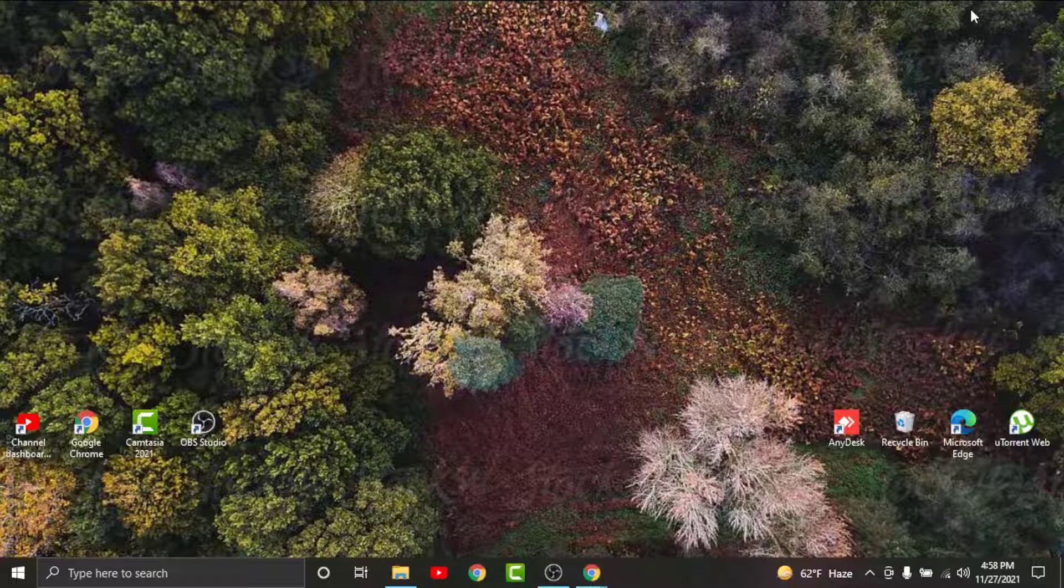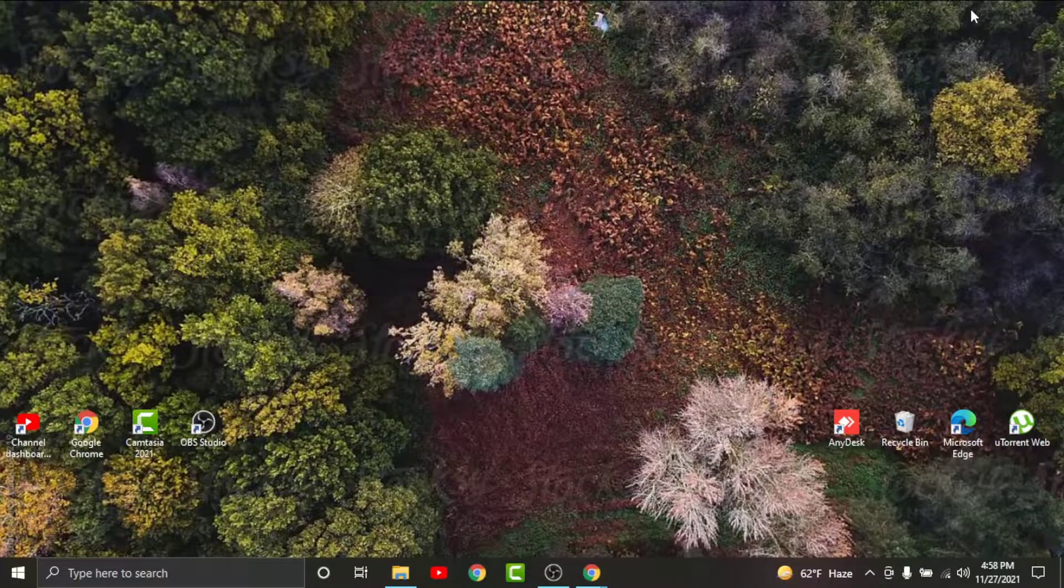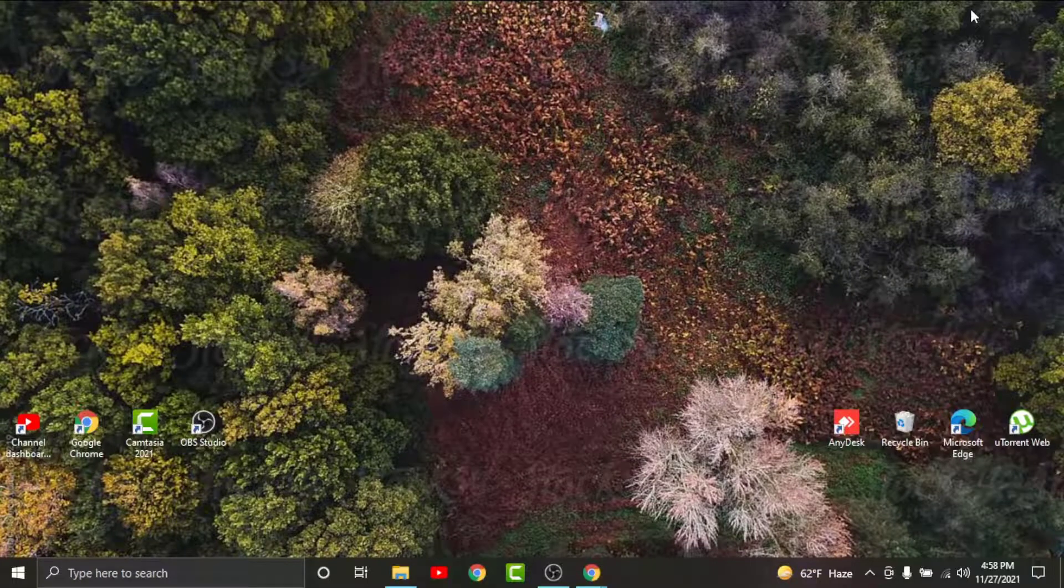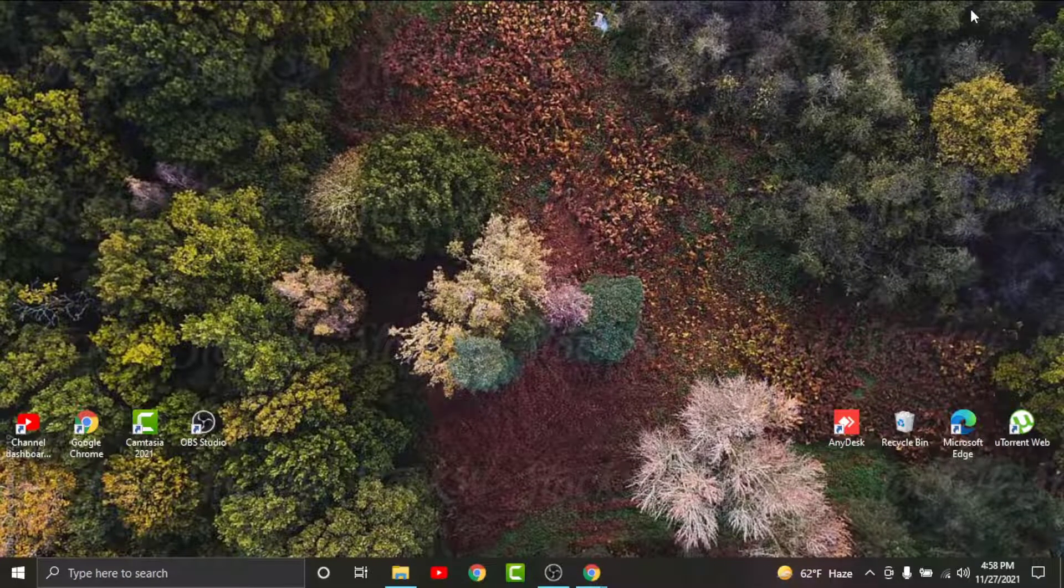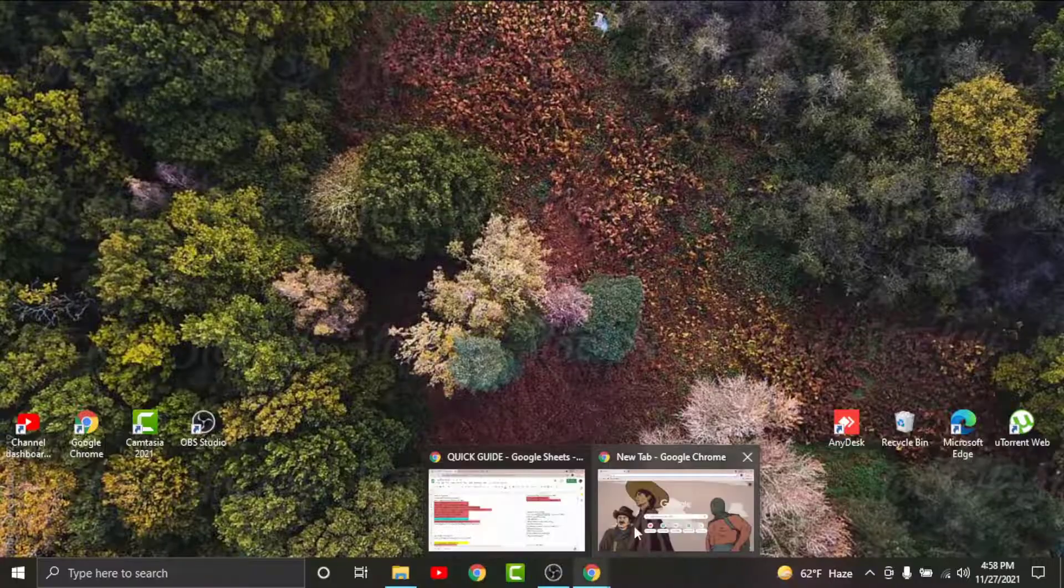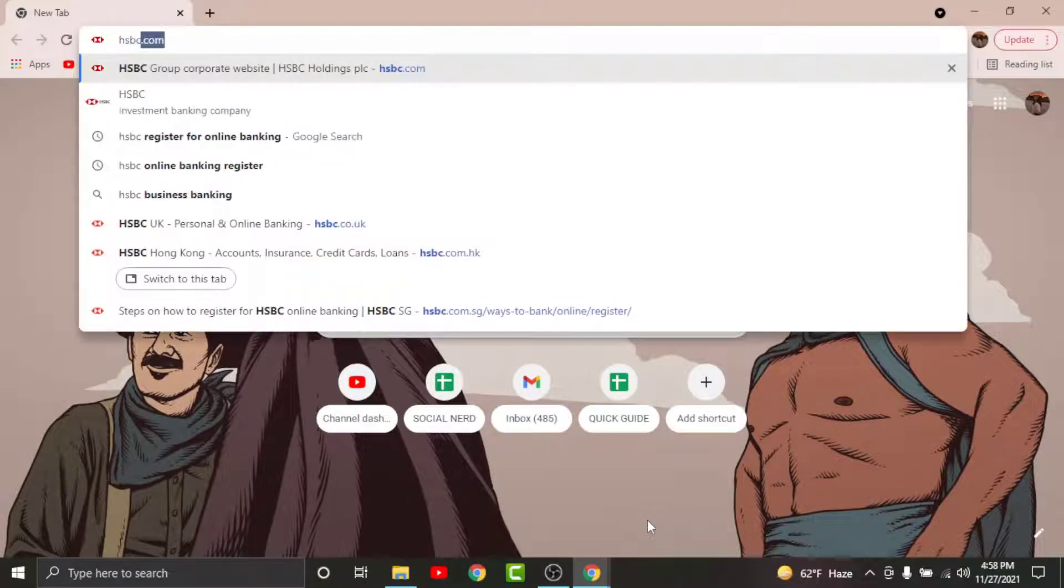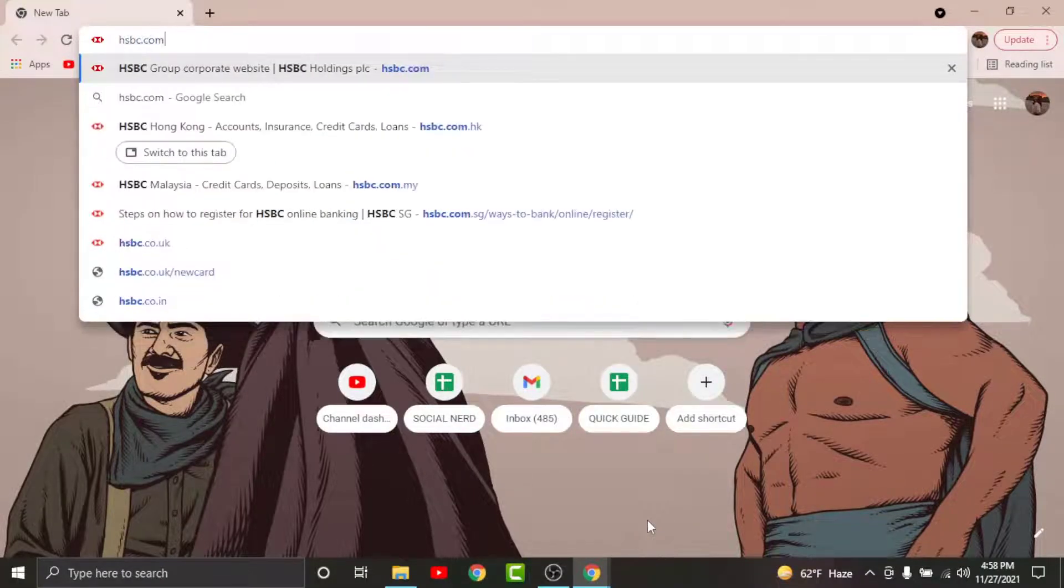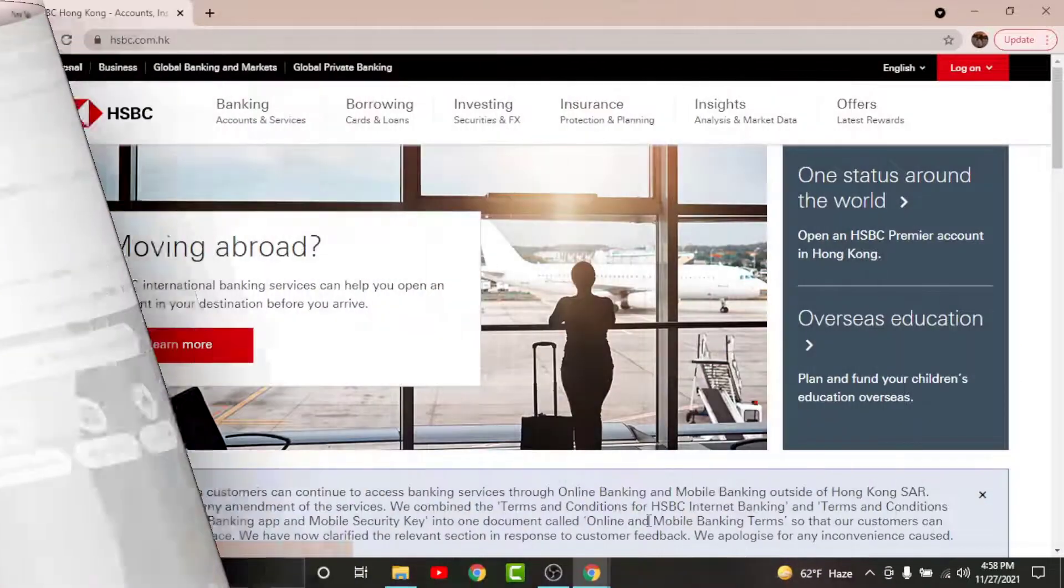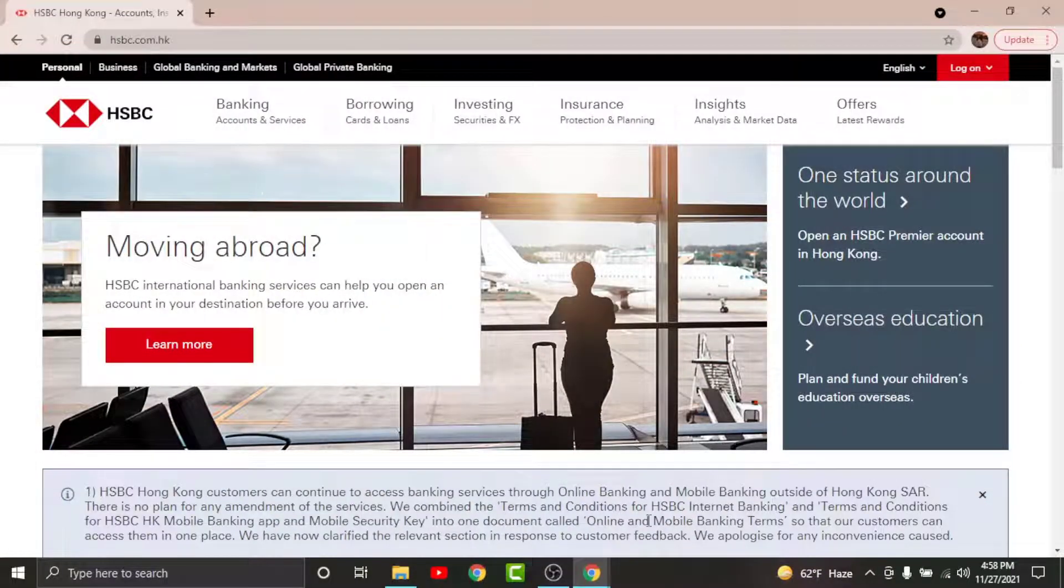The registration process for any online banking account is pretty simple, secure, and straightforward. In order to get started, all you have to do is watch this video carefully and follow the simple steps. First, go to any browser on desktop, then search for hsbc.com.hk in the search bar. You will land on an interface like this.